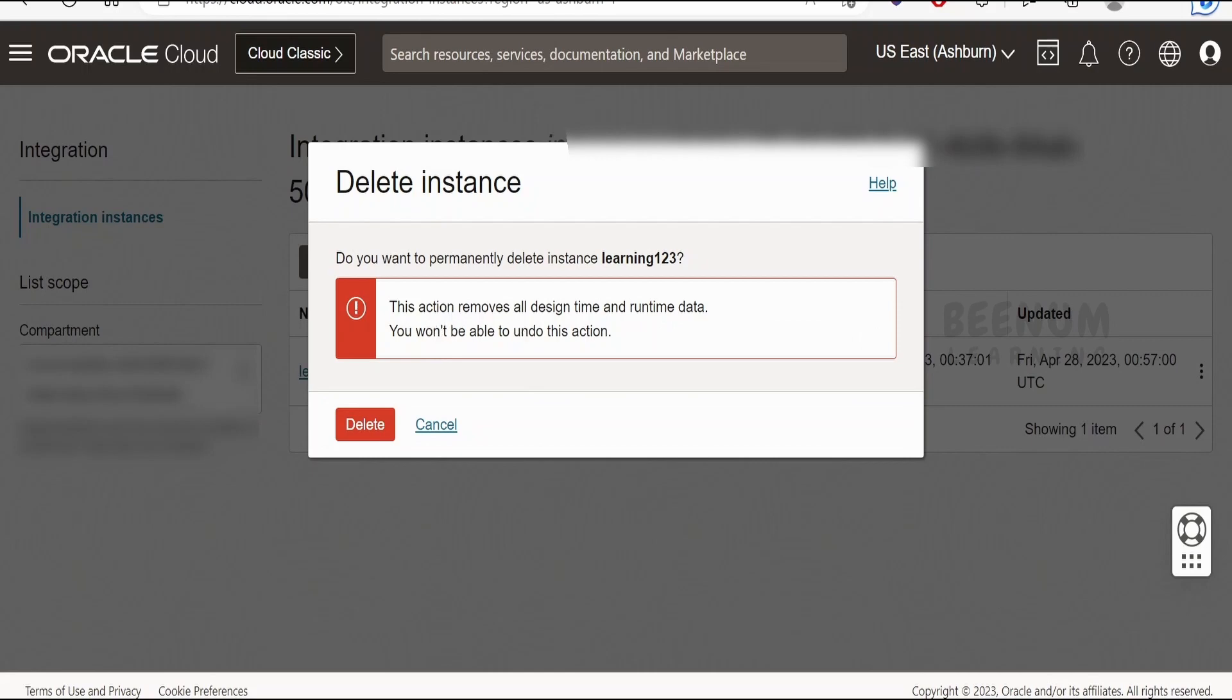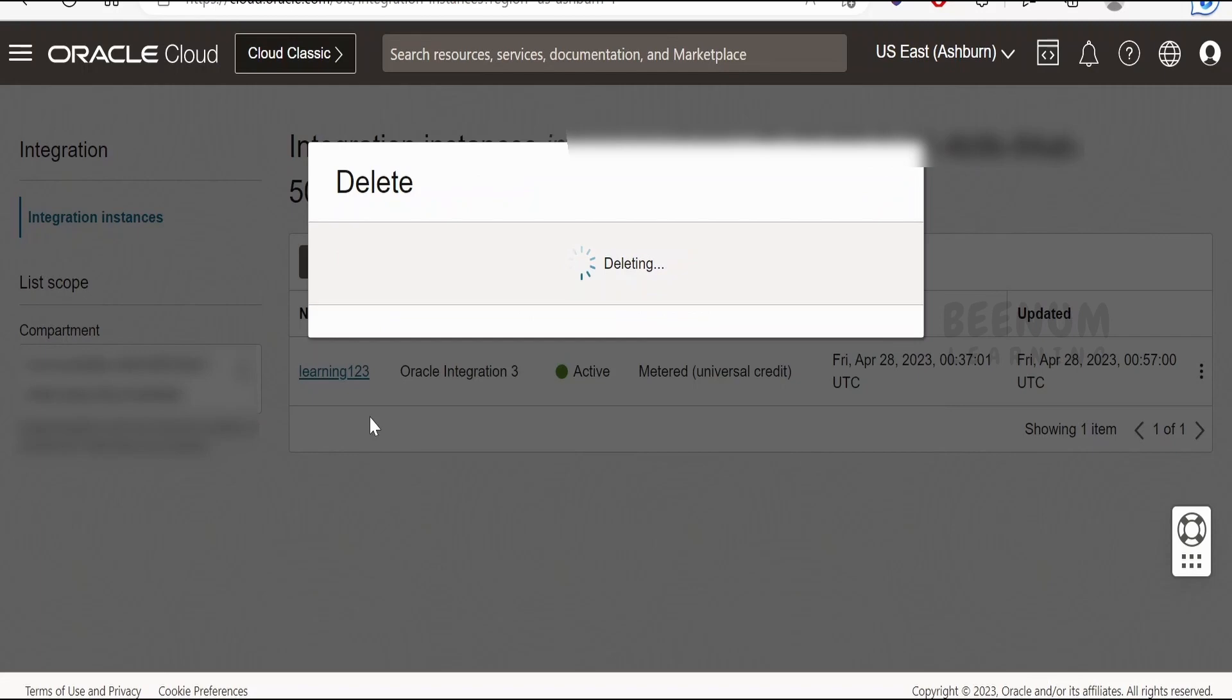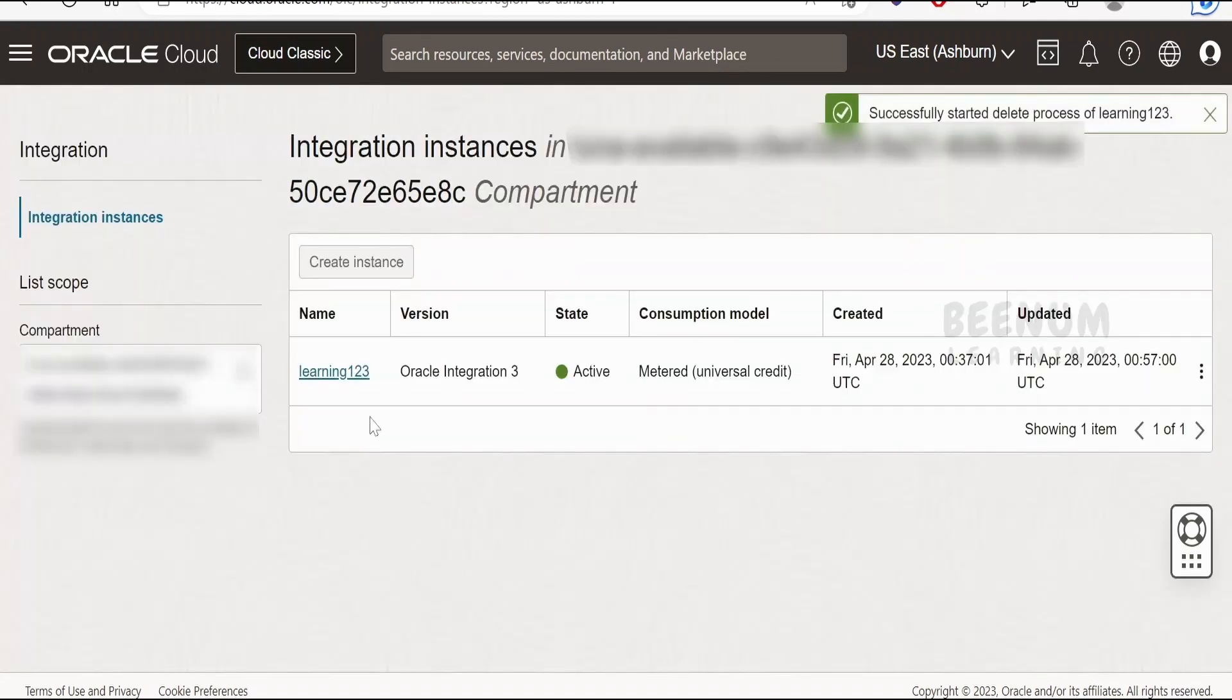removes all design time and runtime data. You won't be able to undo this action, so make sure you are deleting the right integration instance. After confirming, click the delete button.